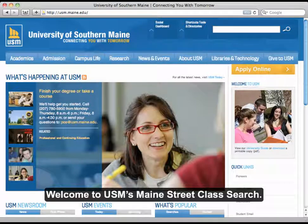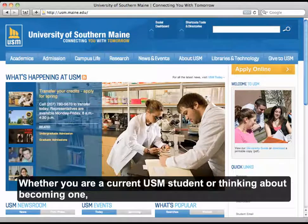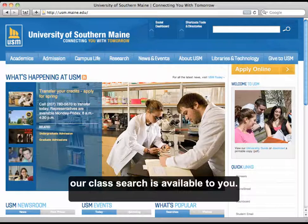Welcome to USM's Main Street Class Search. Whether you are a current USM student or thinking about becoming one, our class search is available to you.